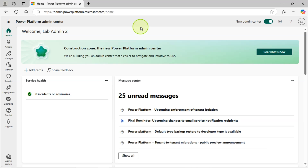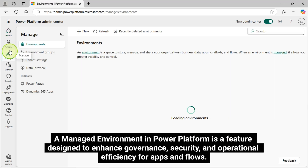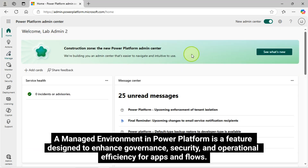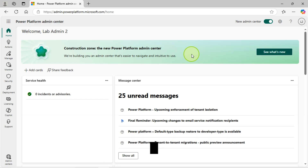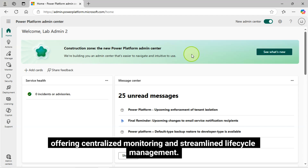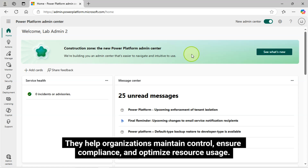A managed environment in Power Platform is a feature designed to enhance governance, security, and operational efficiency for apps and flows. It provides advanced capabilities such as usage analytics, sharing controls, data loss prevention (DLP) policies, and proactive notifications. Managed environments are ideal for production or compliance-sensitive scenarios, offering centralized monitoring and streamlined lifecycle management. They help organizations maintain control, ensure compliance, and optimize resource usage.